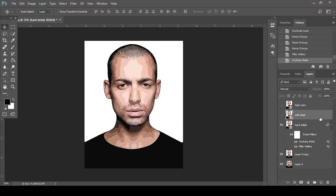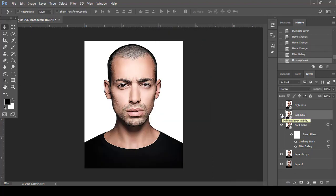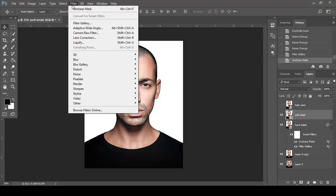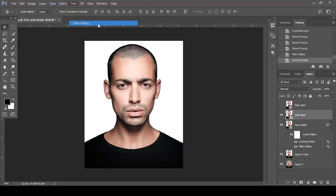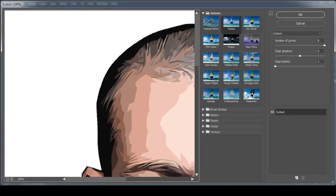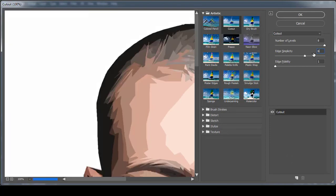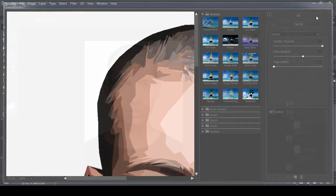Select the Soft Detail layer, go to Filter Gallery, and apply the Cutout filter again. Just change the Edge Simplicity to 6 and click OK.